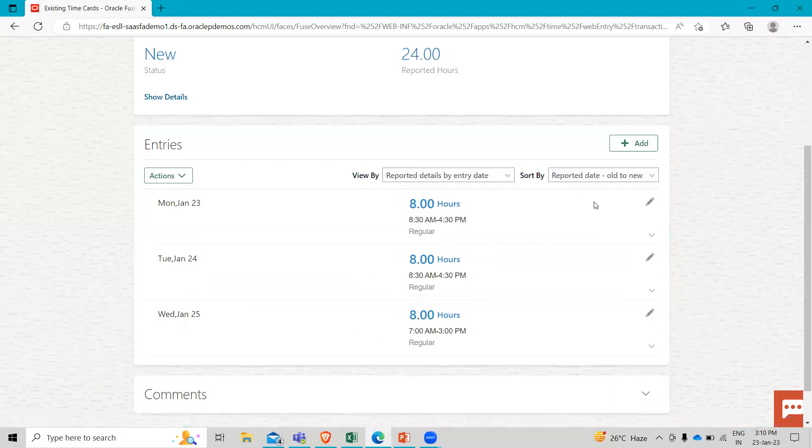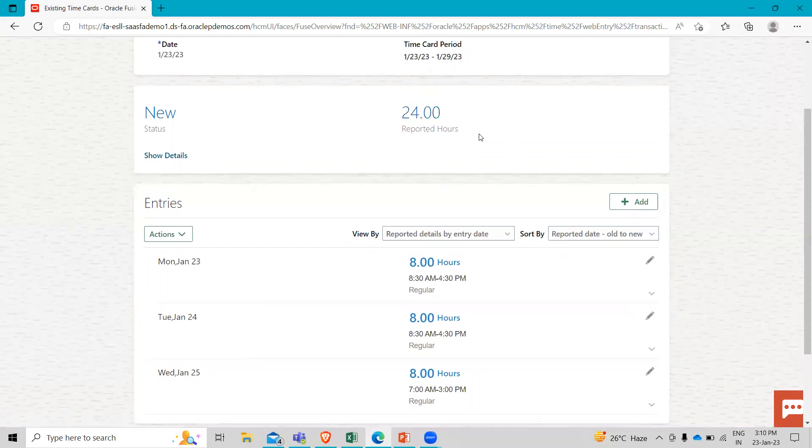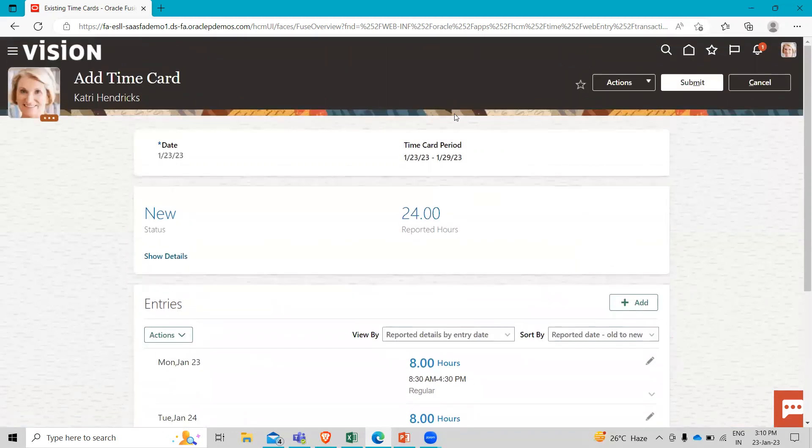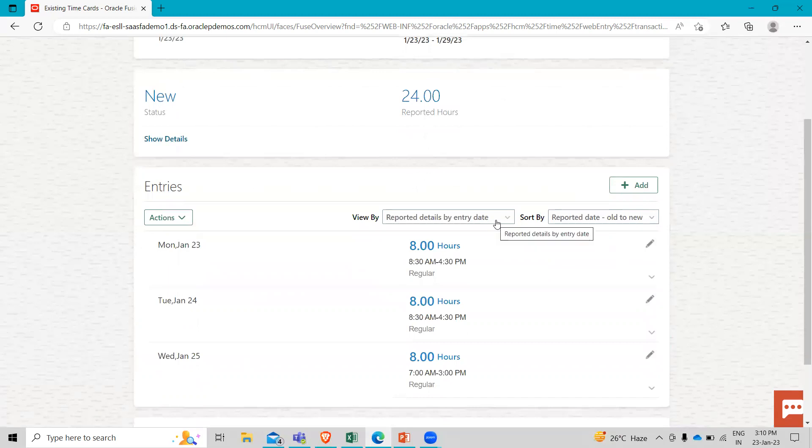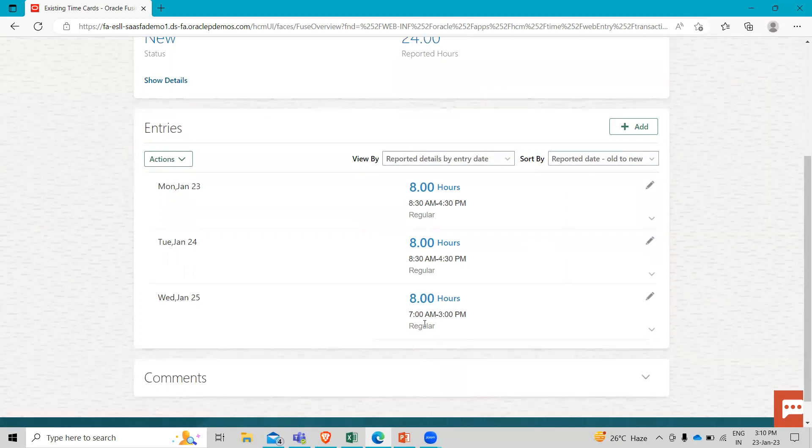And what you will see is the page comes up with a summary of all of my entries. And it gives me a total number of reported hours. You can see here, which is 24 and you will see my time card period up here. And I'll scroll down to show you that three days where I have entered time are showing up and you will notice that the time from 8:30 to 4:30 shows for both Monday and Tuesday entries and on the Wednesday entry is a different start and end time that I entered.